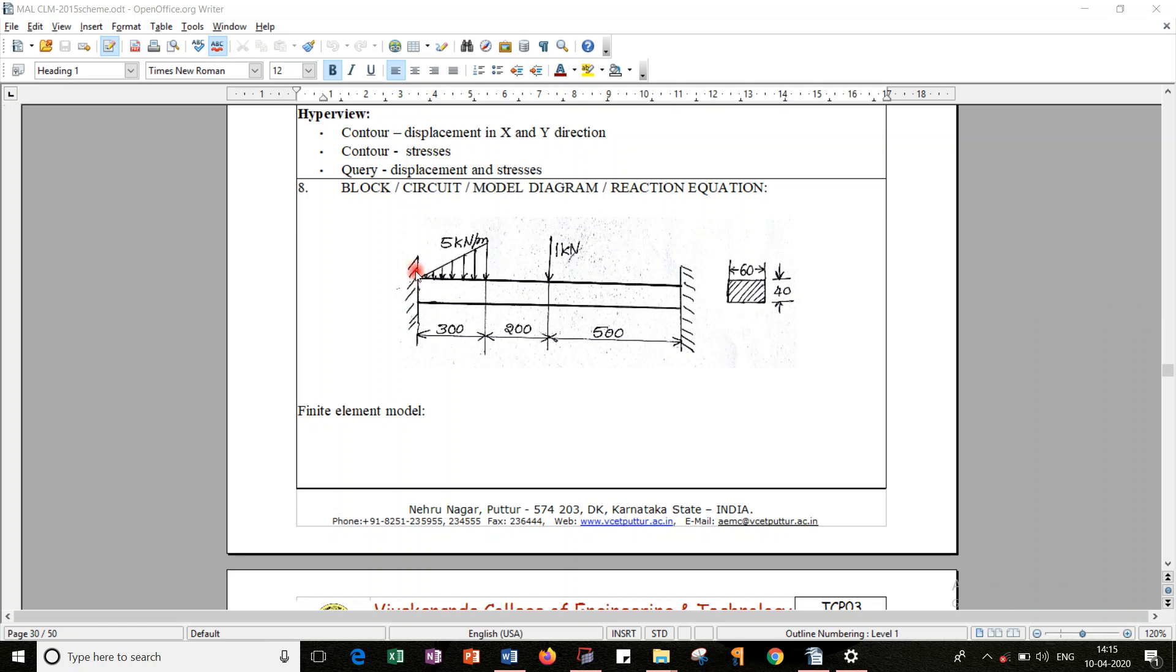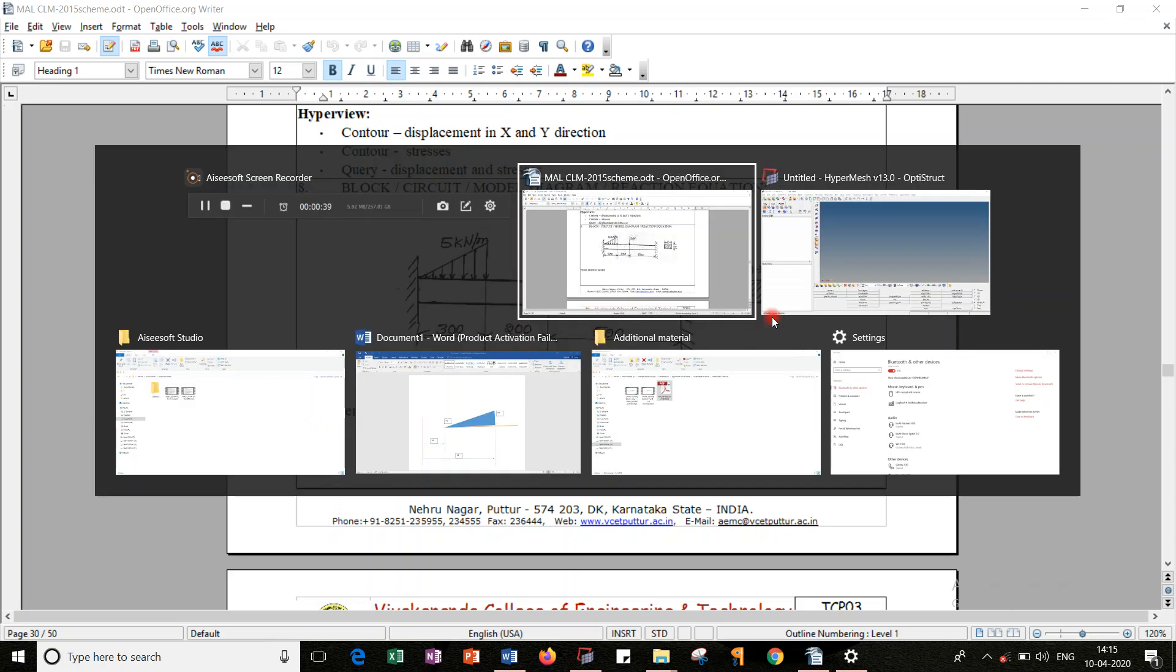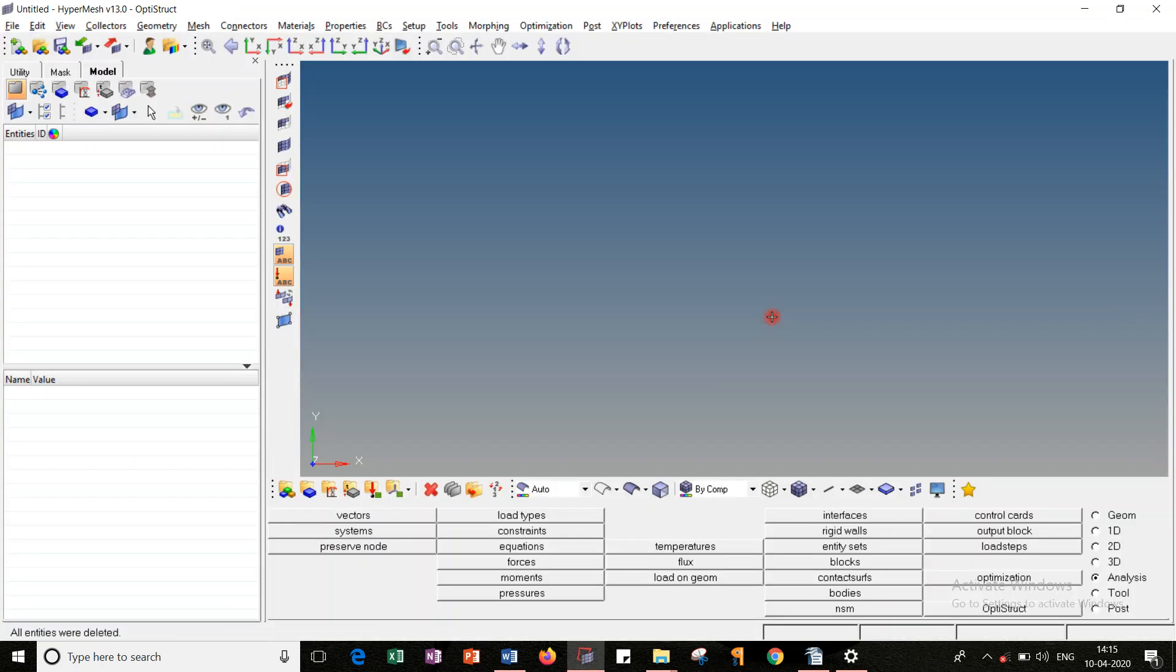If you look into this, we are having the boundary conditions - that is fixed to fixed beam. And we are having UVL and a point load of 1kN. It is having the cross-section of 16 by 40. Let's look into the HyperMesh software.